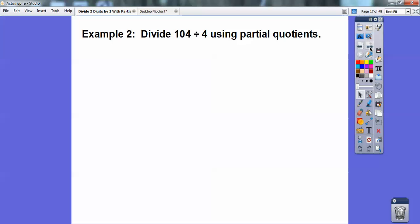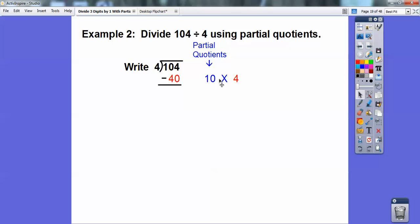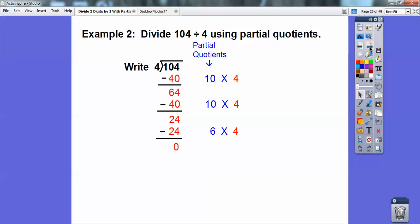Let's try this: divide 104 divided by 4 using the partial quotients method. 4 can't go into the hundreds spot, so I'm going to go to the tens spot and do multiples of 10 times 4. So 10 times 4 is 40, and I'll start subtracting multiples of 40. 104 minus 40: 4 minus 0 is 4, 10 minus 4 is 64. Do it again — 10 times 4 equals 40, subtract. Now I can't take another 40, and 4 goes into 24 six times, so I do 6 times 4 and get a remainder of 0. Then I add: 10 plus 10 is 20, plus 6 is 26. The answer is 26.